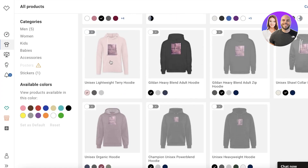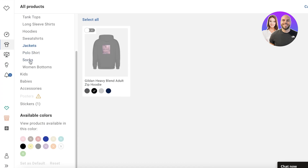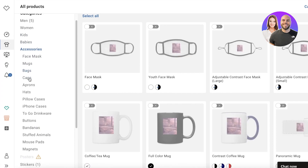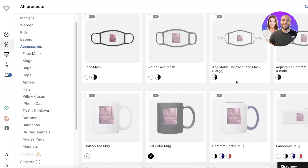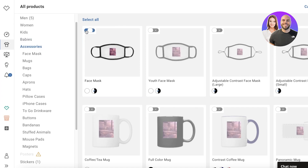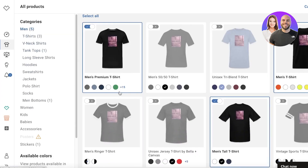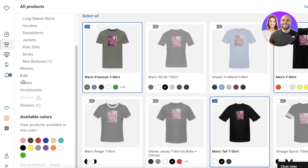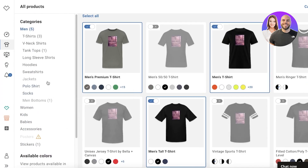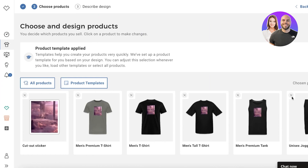You have multiple different options: women's items, jackets, socks, kids' items, baby items, and accessories. For example, face masks - I'll turn that on, and you can see there are color variations available. In the t-shirt section, there are multiple color variations and you can choose which ones to offer, selecting the specific colors and base colors you want.